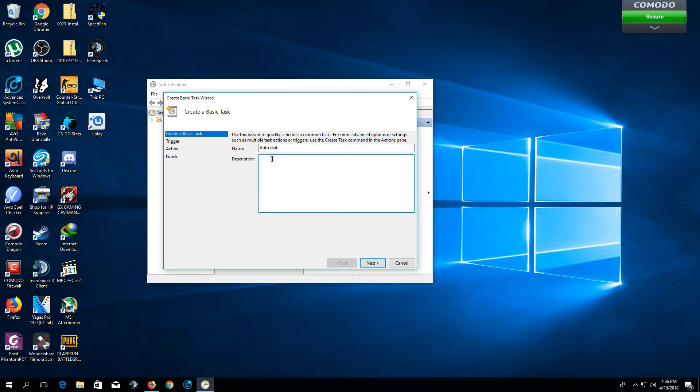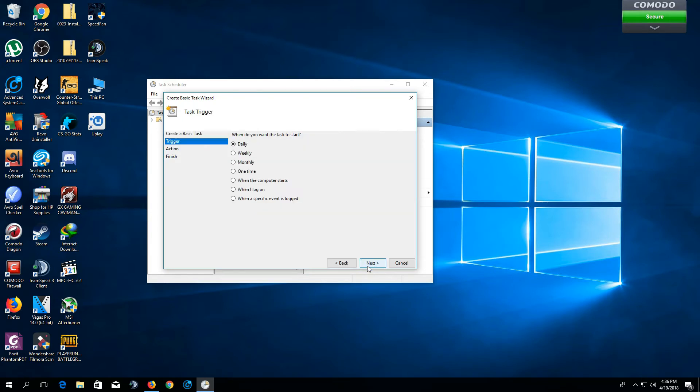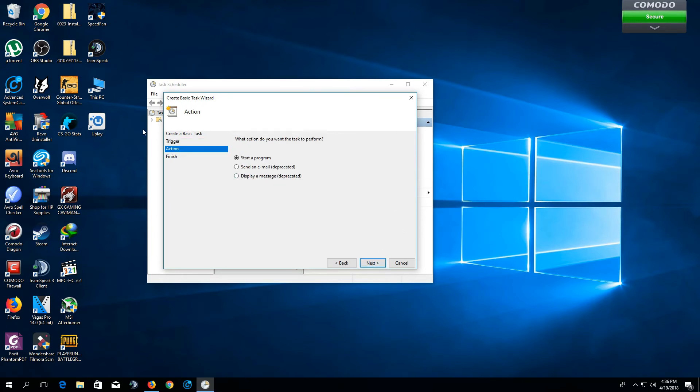Click Next. Here, in the trigger, you want to select when I log on, then click Next.